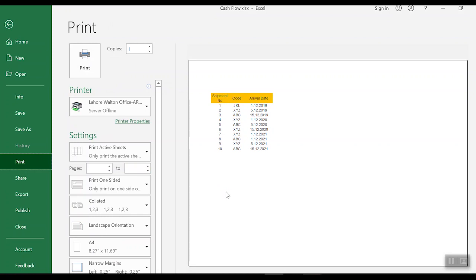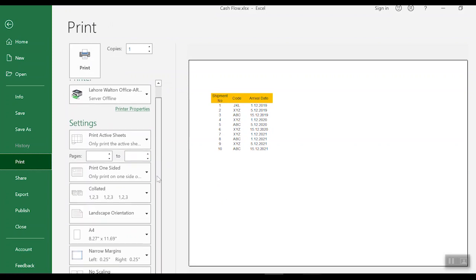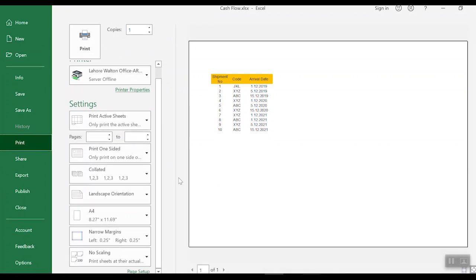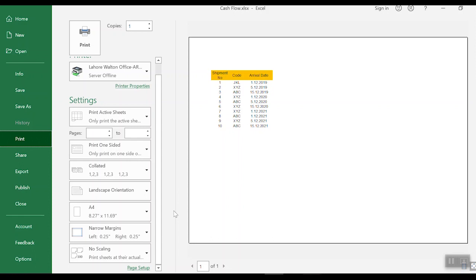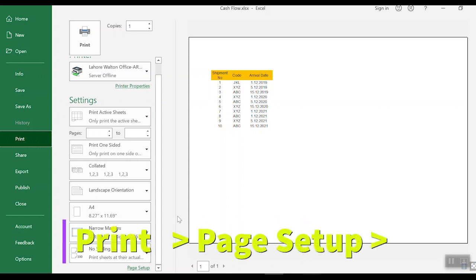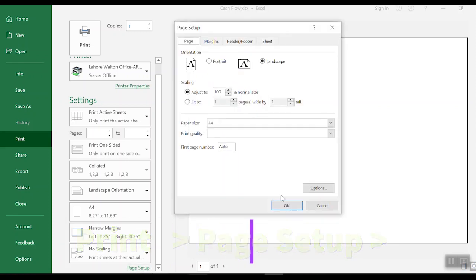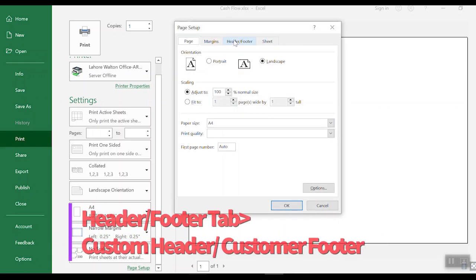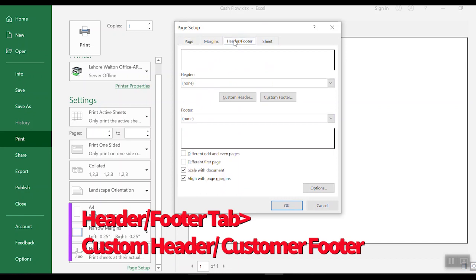So how to fix that? Yes, you can do that by adding the image in the header section. In order to do that, you need to go to the page setup, go to the header footer tab, and add some custom header.